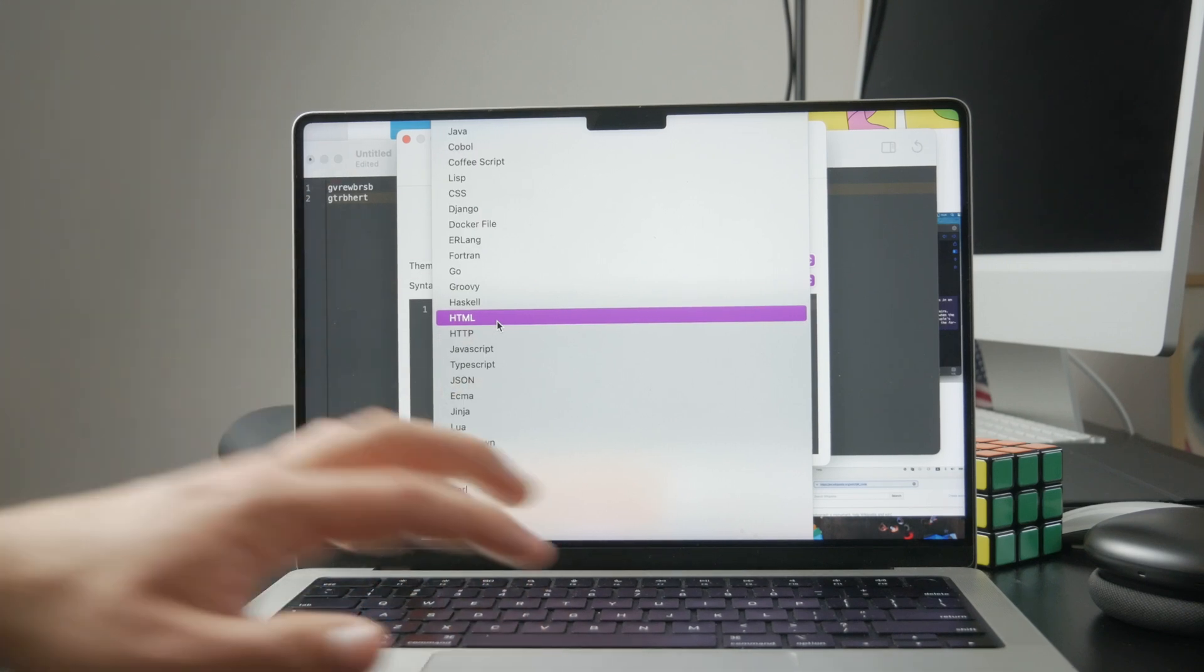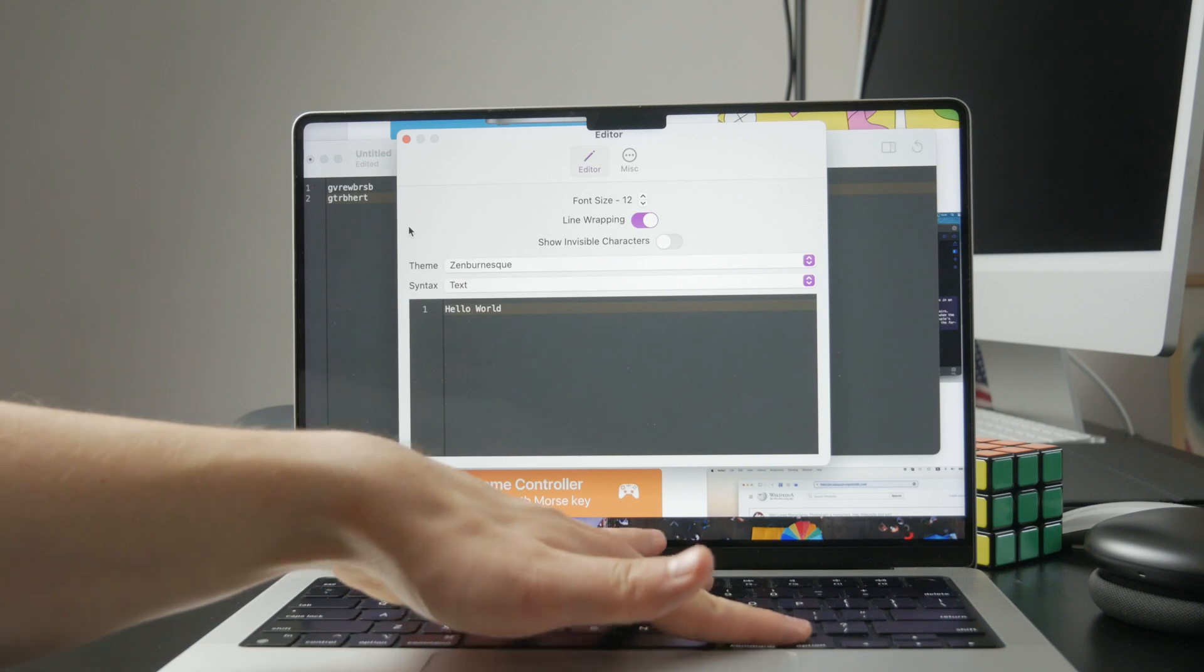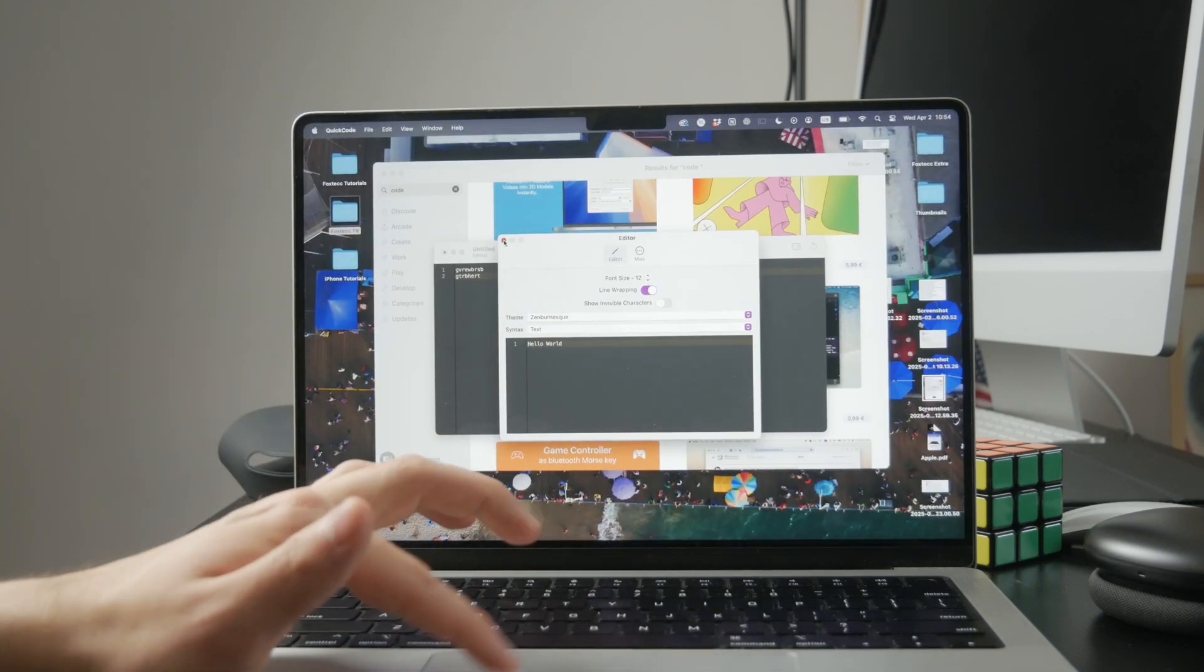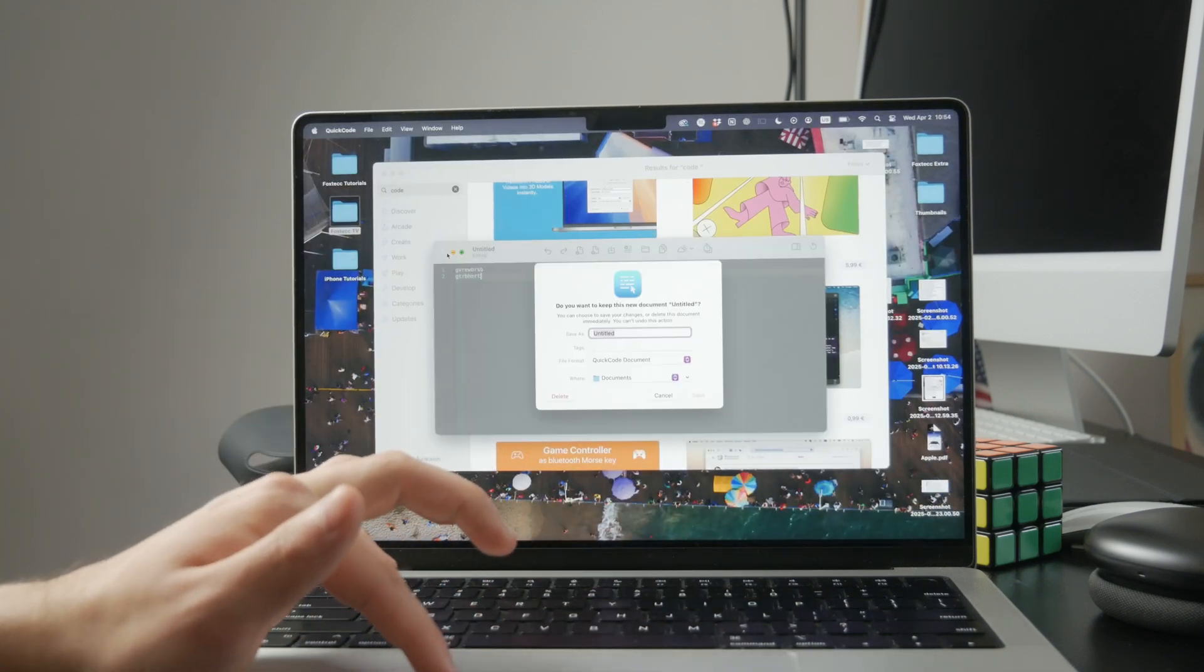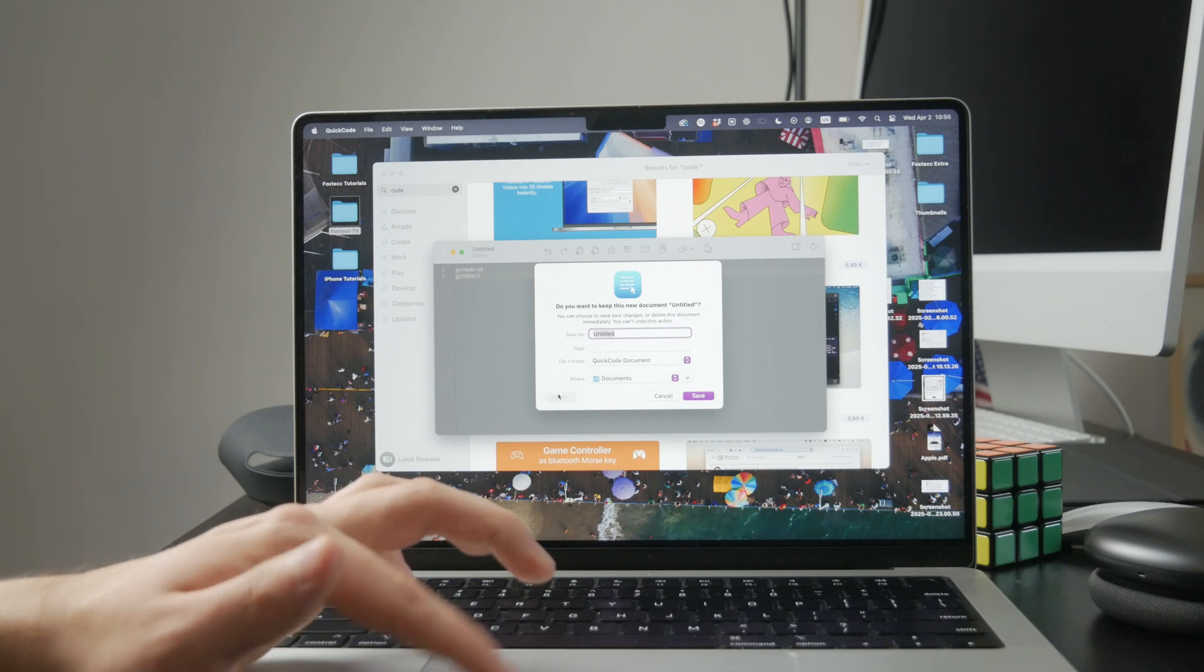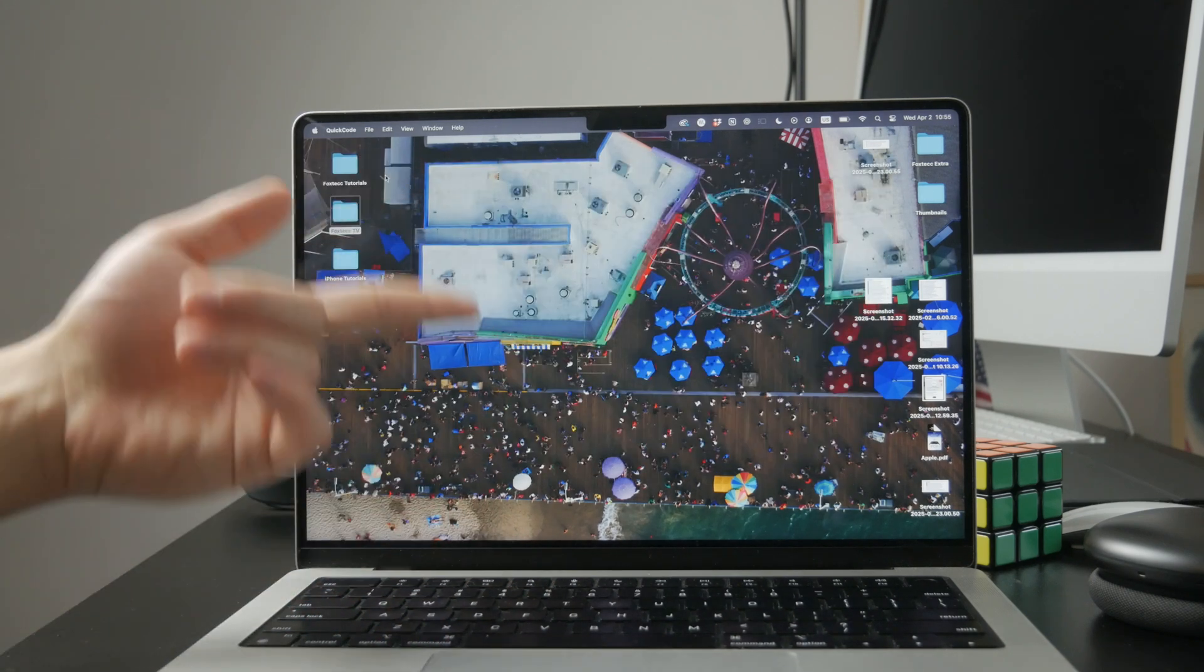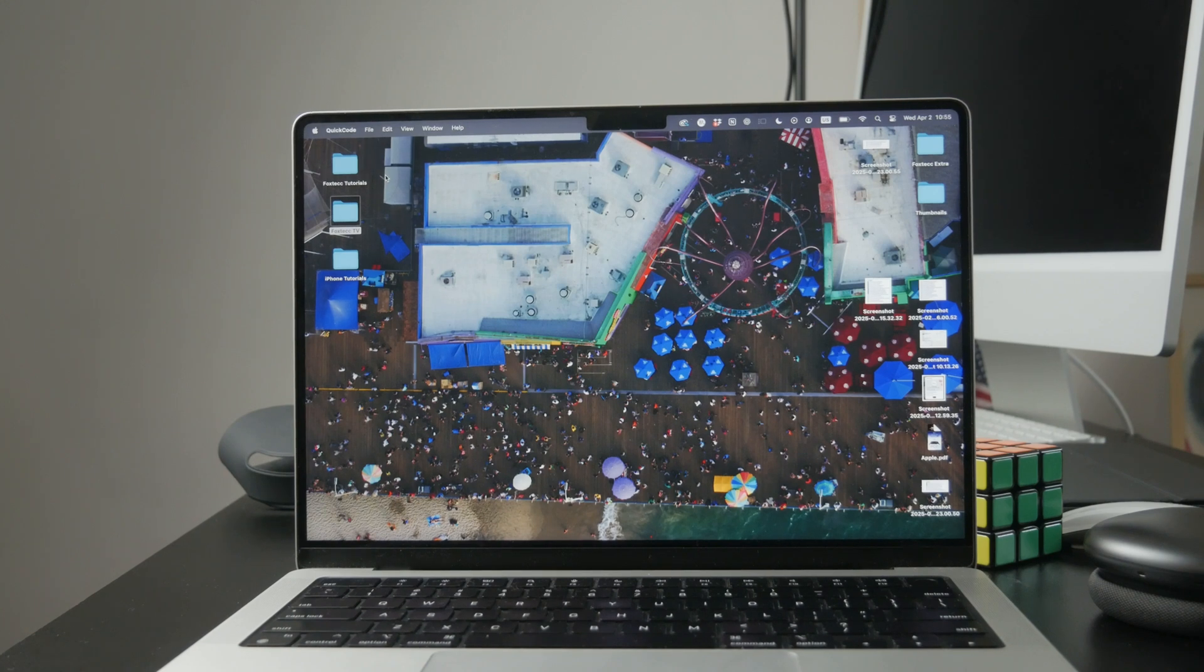To run or test your code, you can either use the built-in terminal in your editor or open the terminal app separately on your Mac. Depending on what you're building, you might also need to install additional tools or packages through the terminal. This is common for setting up frameworks or running specific types of programs.